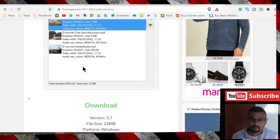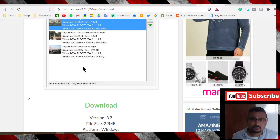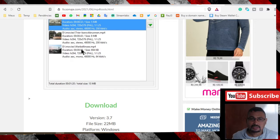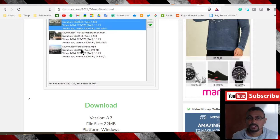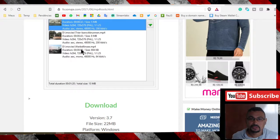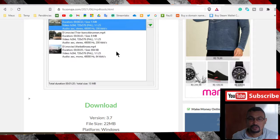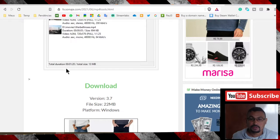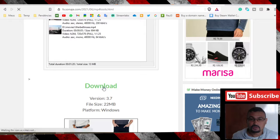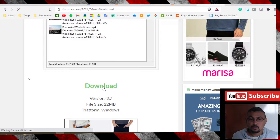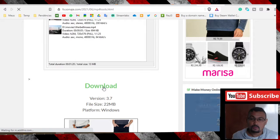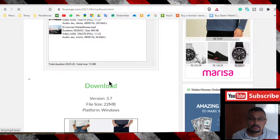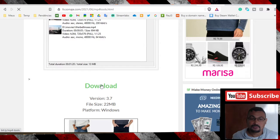To download it, access the link which is in the video description to be redirected to this page where you can download the software. Just click on the download option and the window will appear. Let's wait a moment.